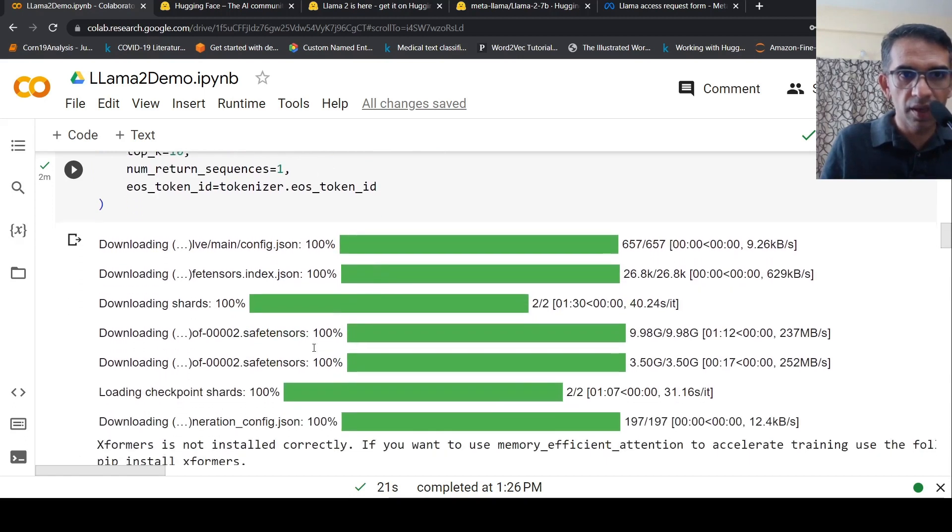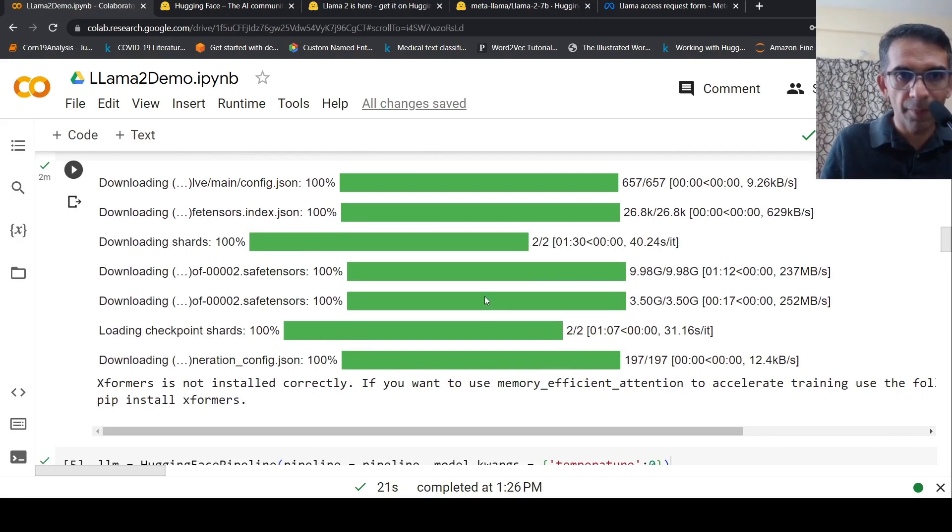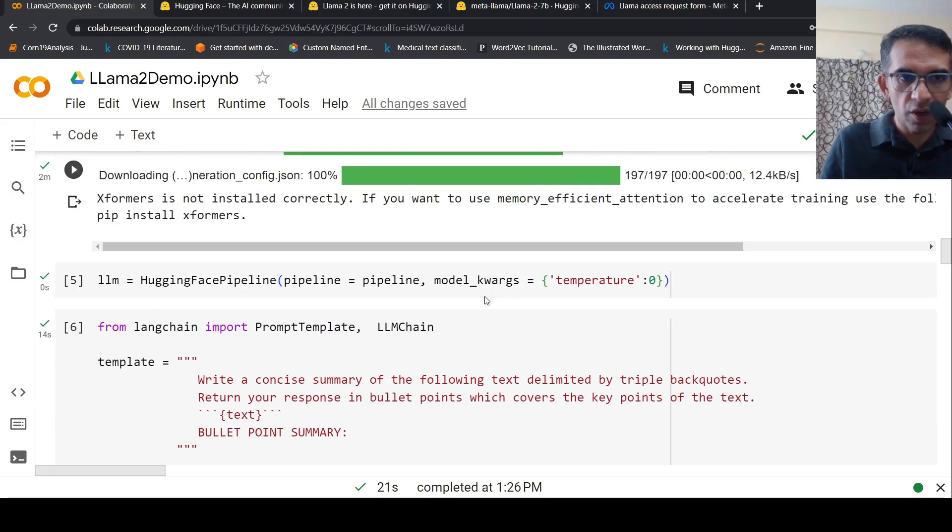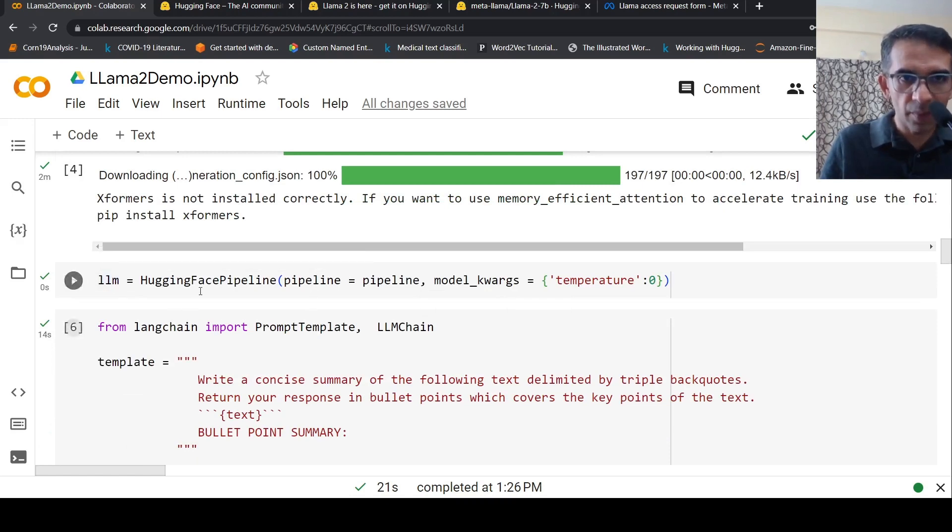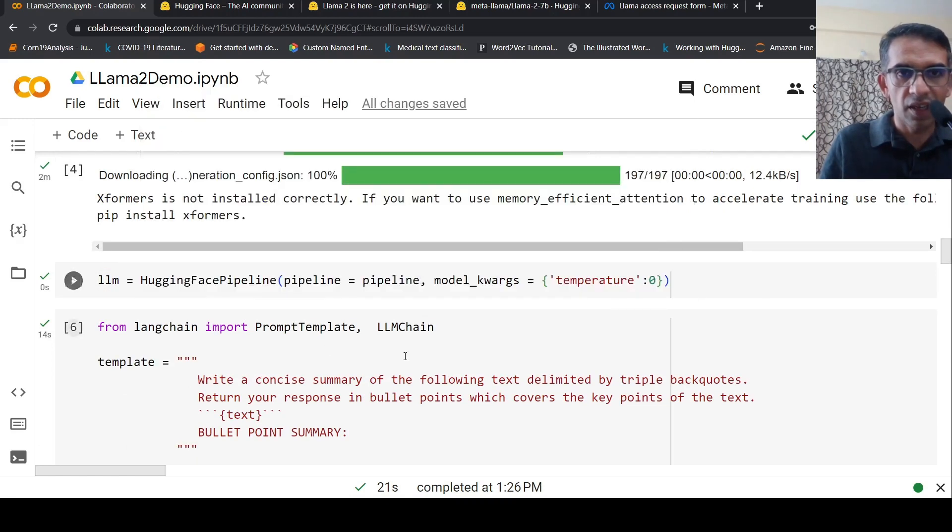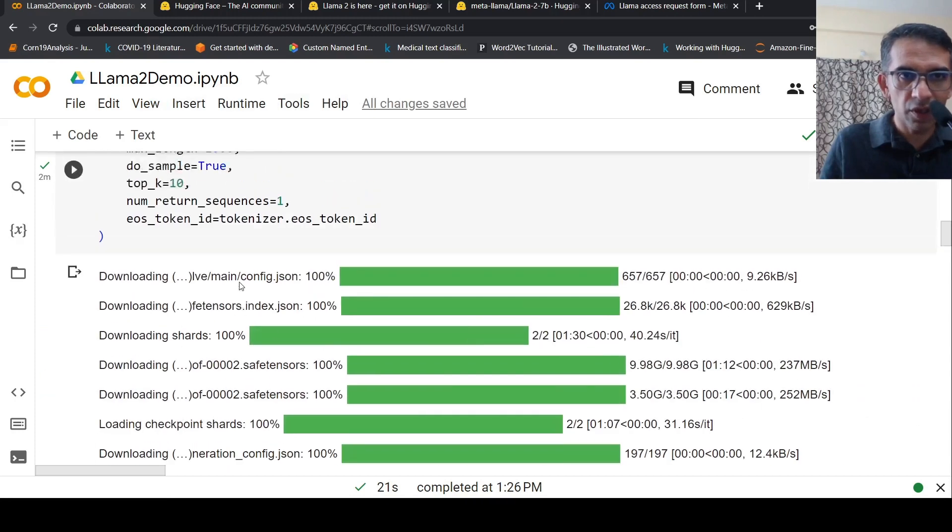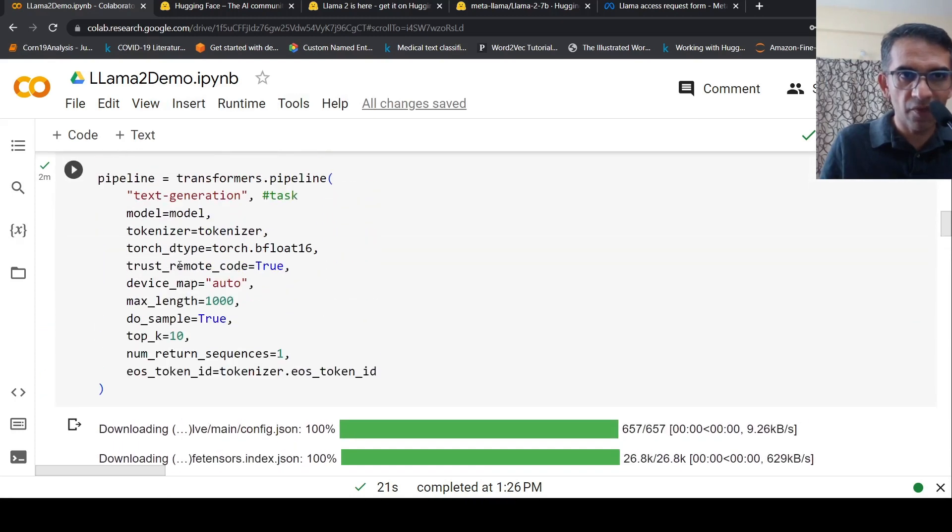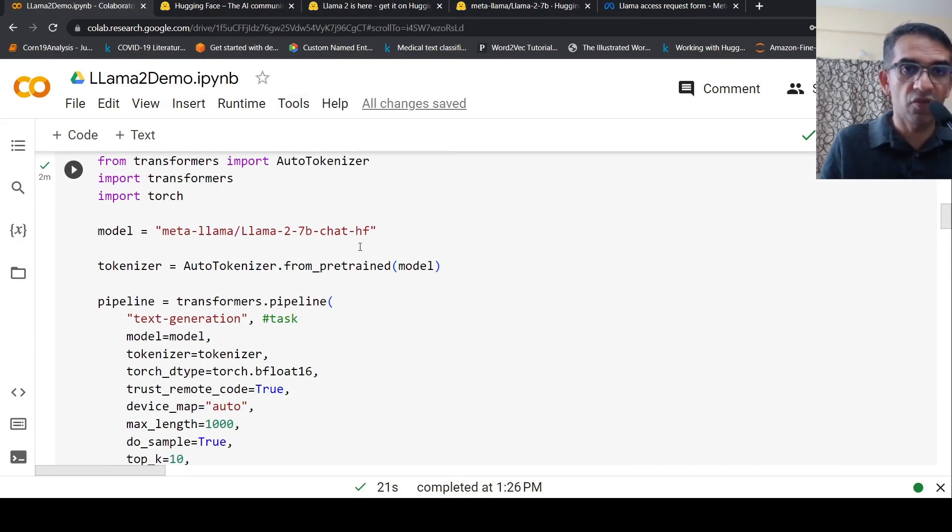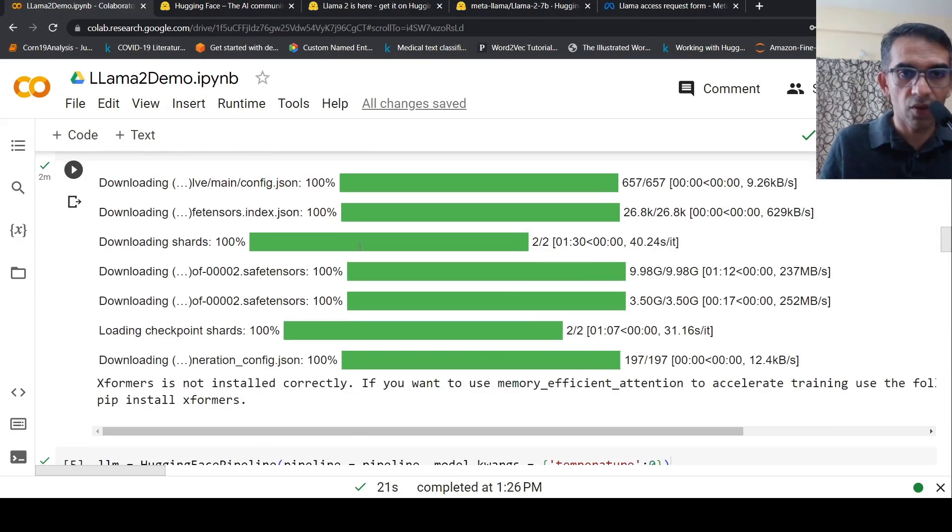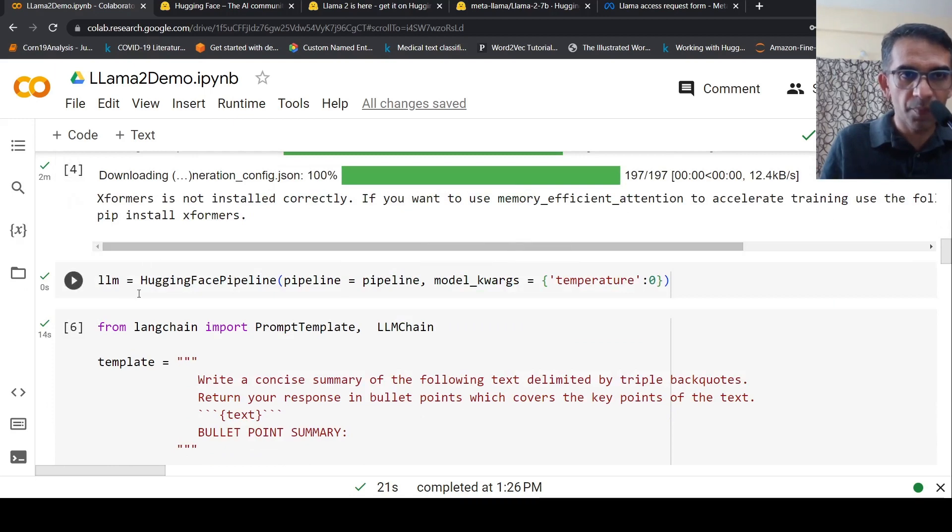I've already loaded the model, that's why it's completely occupied. I won't run these again. You can see it's downloading the model and loading the checkpoints. Then I create a large language model in LangChain by instantiating Hugging Face pipeline and passing the pipeline where I loaded Llama 2 7 billion chat version.